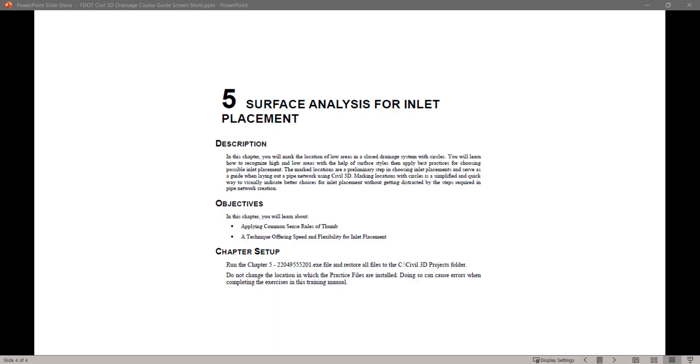Welcome to the CAT Office Training Guide Series for FDOT Civil 3D. Hello, my name is Mike Rocca, and I'm a CAT Application Support Specialist with the Florida Department of Transportation.